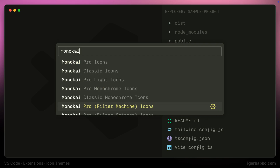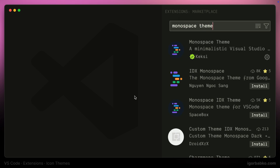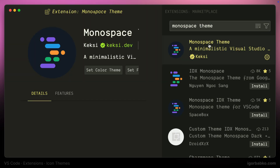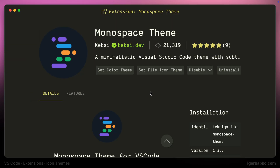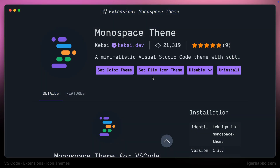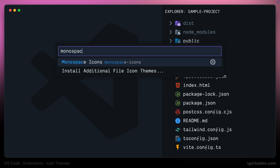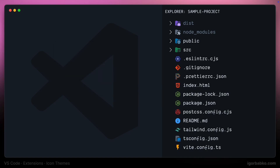The next icon set comes bundled with the Monospace theme extension. Let's see how it looks like — I'm going to activate the Monospace theme first, and then let's choose the Monospace icon set. And this is how that set of icons looks like.